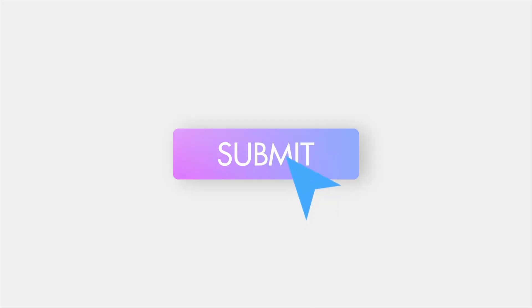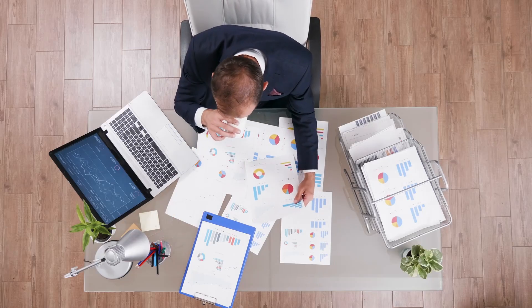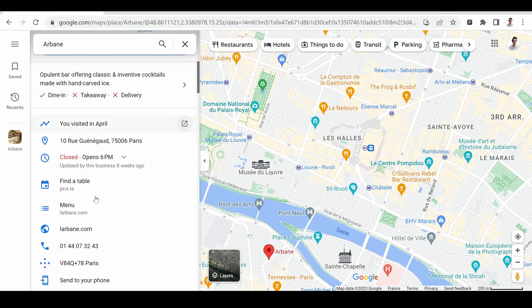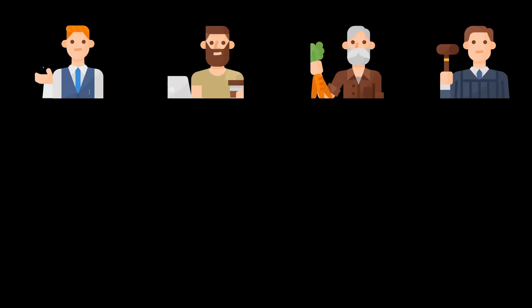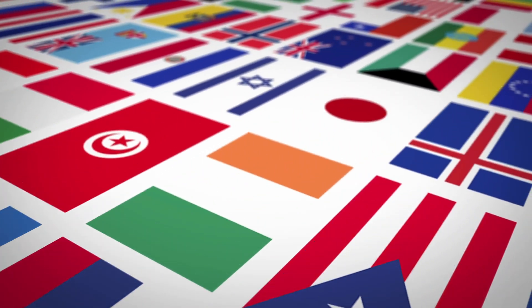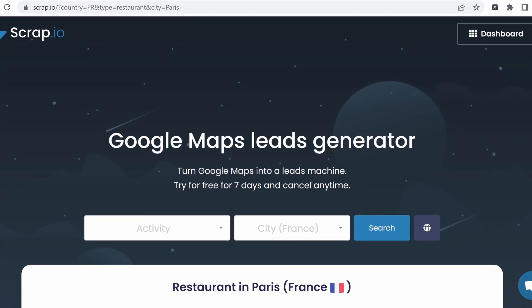Obviously, there are way more than 5 ways to scrape Google Maps. There is one last solution worth paying attention to because it addresses all the drawbacks of the 5 means we just described. This solution allows you to scrape Google Maps without writing a single line of code. Within a few clicks, you will know the number of leads beforehand. These leads include all the data from Google Maps, but also all the data from a website. You can scrape all 4,000 categories at the scale of an entire country without jeopardizing your IP address. This is the promise of Scrap.io.